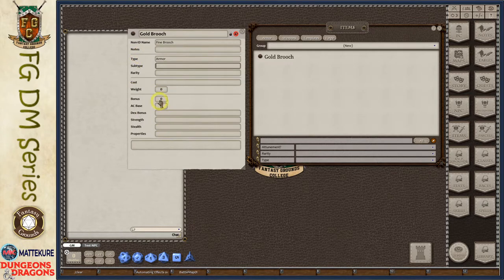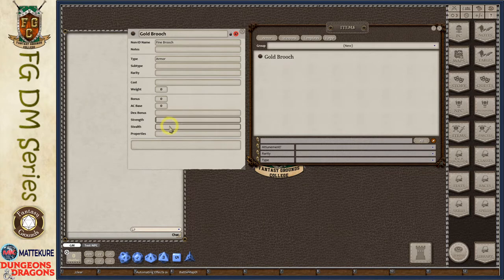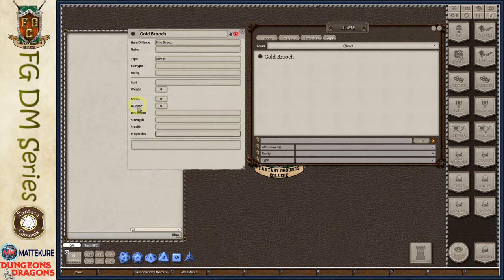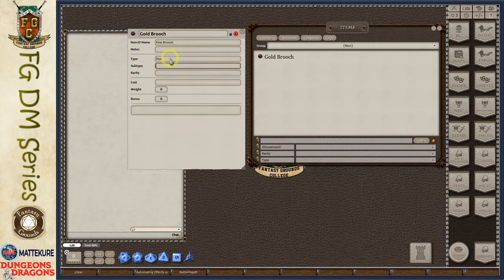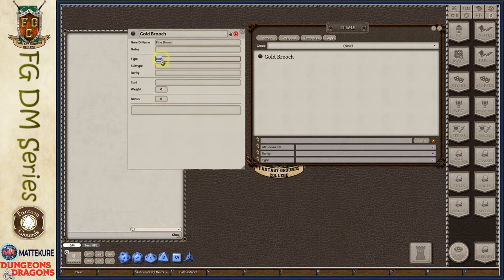I can also type 'armor,' and that adds a magical bonus to armor and all the standard fifth edition armor-related traits — how it affects your dex bonus, any maximums, strength required, any impact on stealth, and armor properties. There are also rod, staff, and wand types that allow you to add a bonus, because a small number of magical items allow you to add a bonus to your spell casting. For a standard item we'll just use 'adventuring gear.'